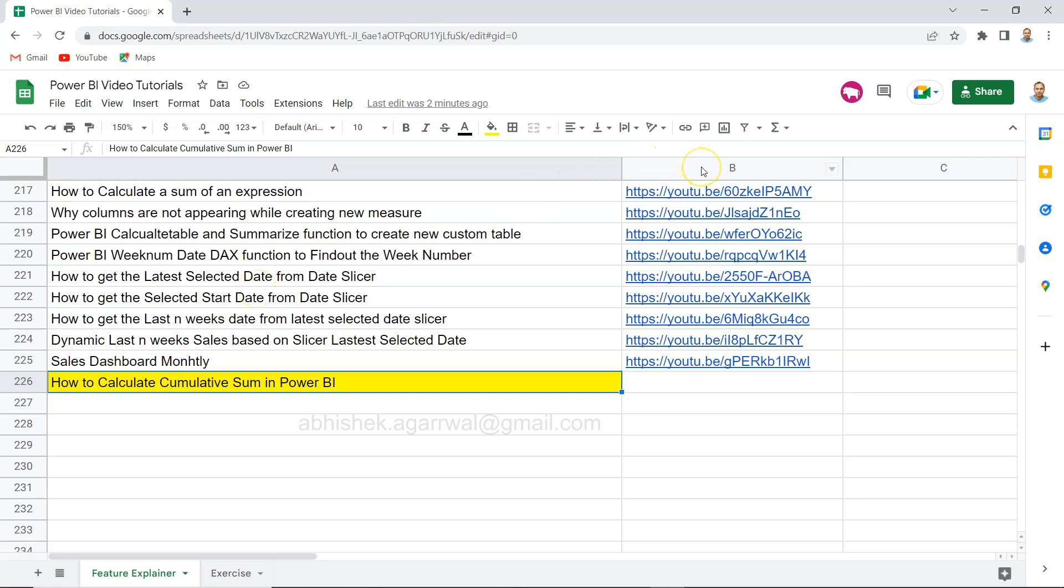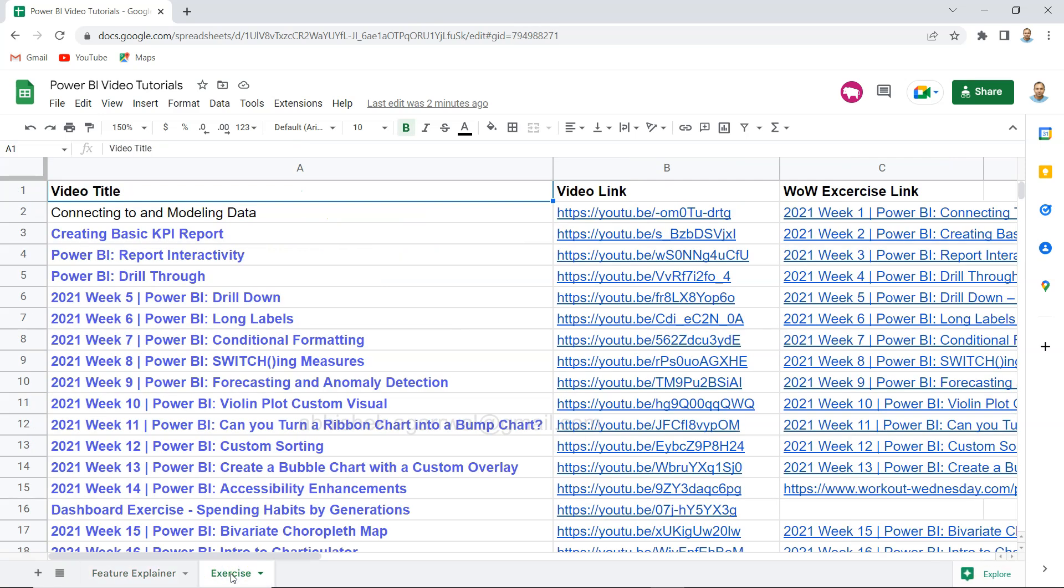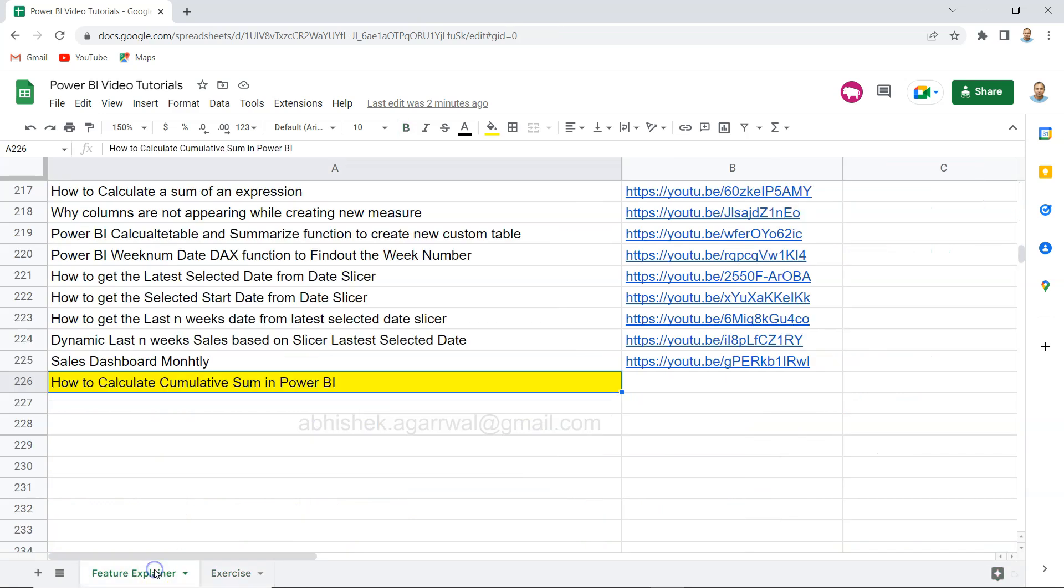The whole idea is that you can search any of the previously posted videos and you have the link in column B so you can easily access any of my previous videos, dashboard exercises that I have put, without any hassle. I also have a tab for the exercises where I'm keeping Power BI exercises related videos as well.